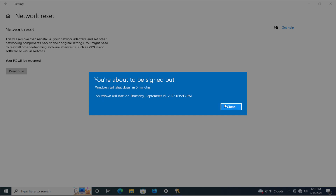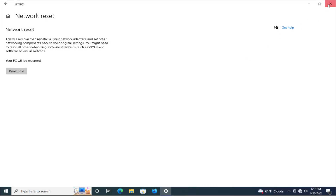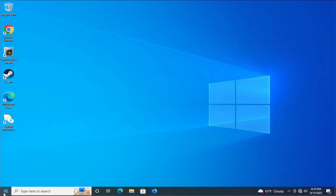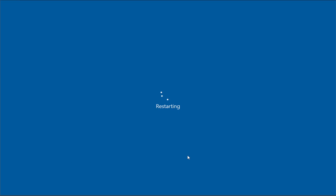Close this window and to apply the change restart your computer — go to the start menu and click on restart, and wait a moment.